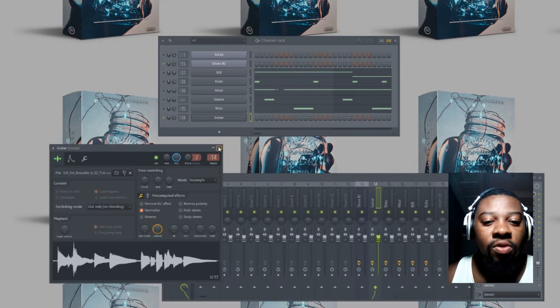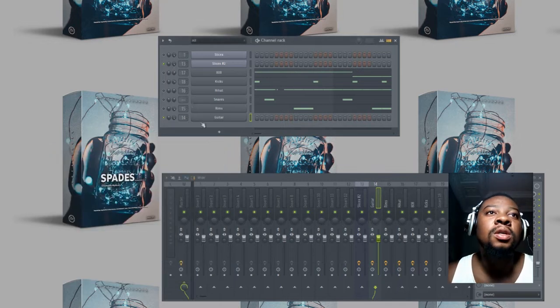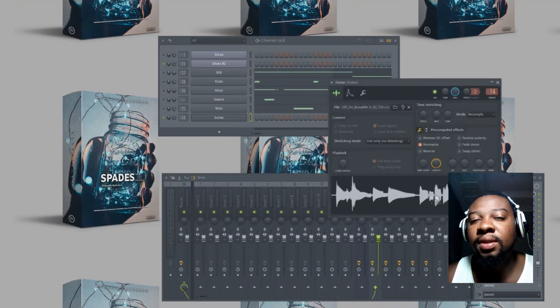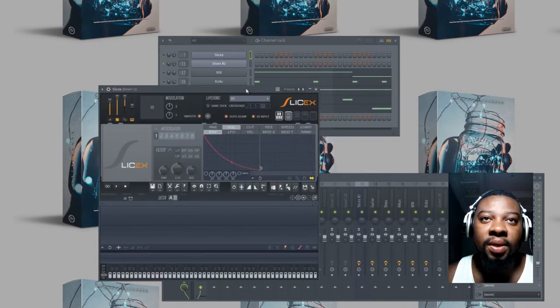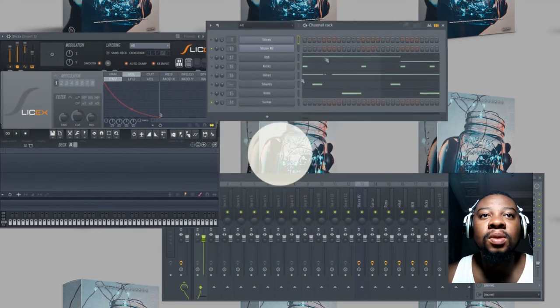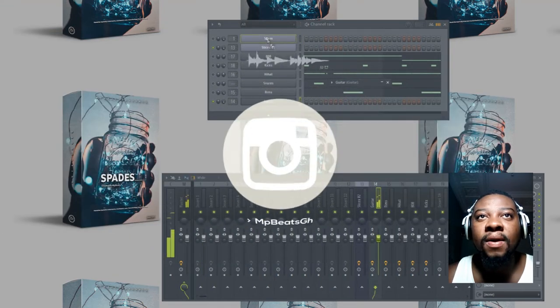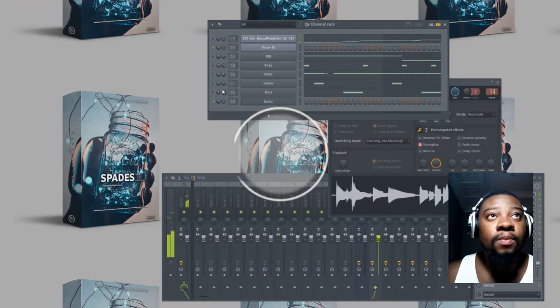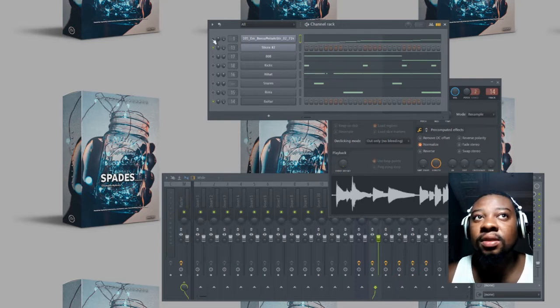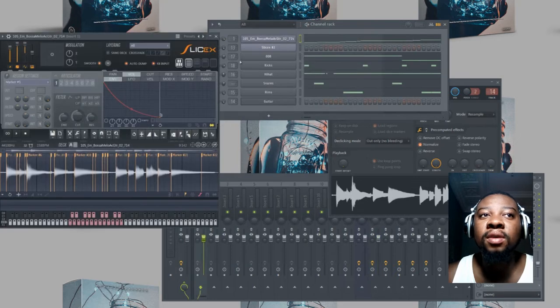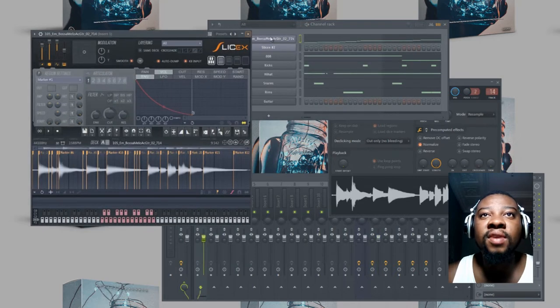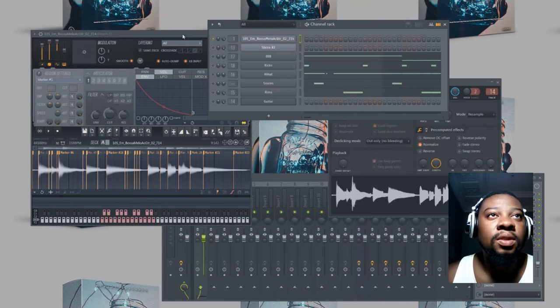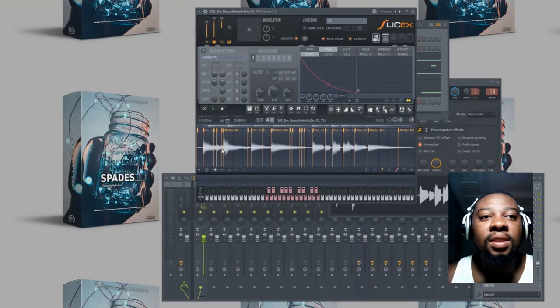So that's how the guitar loop sounds. What I'll do is I'll drag the guitar - I've opened Slice X. What I normally do is I drag the guitar to the Slice X and I'll be working from there.